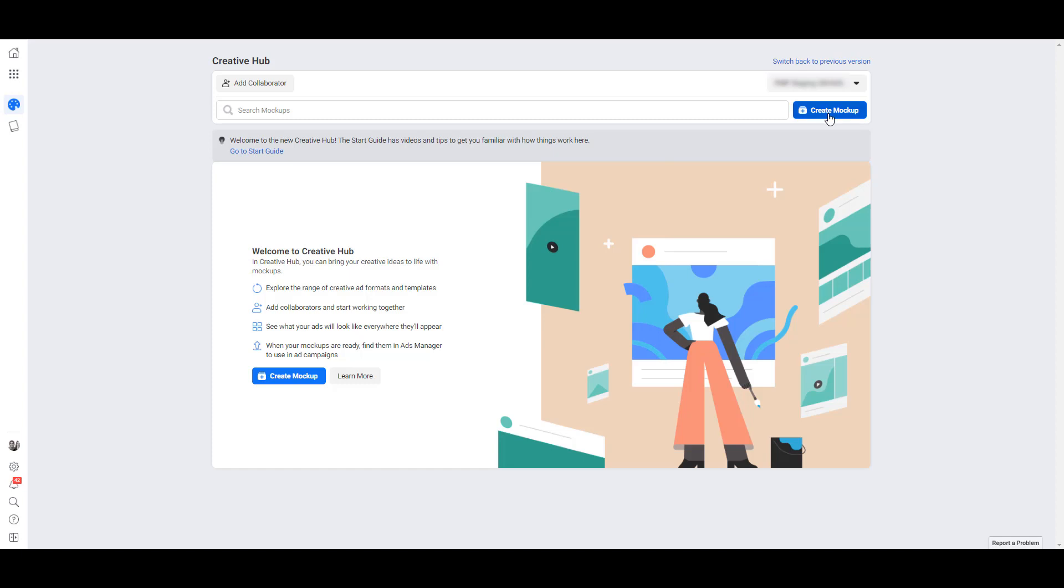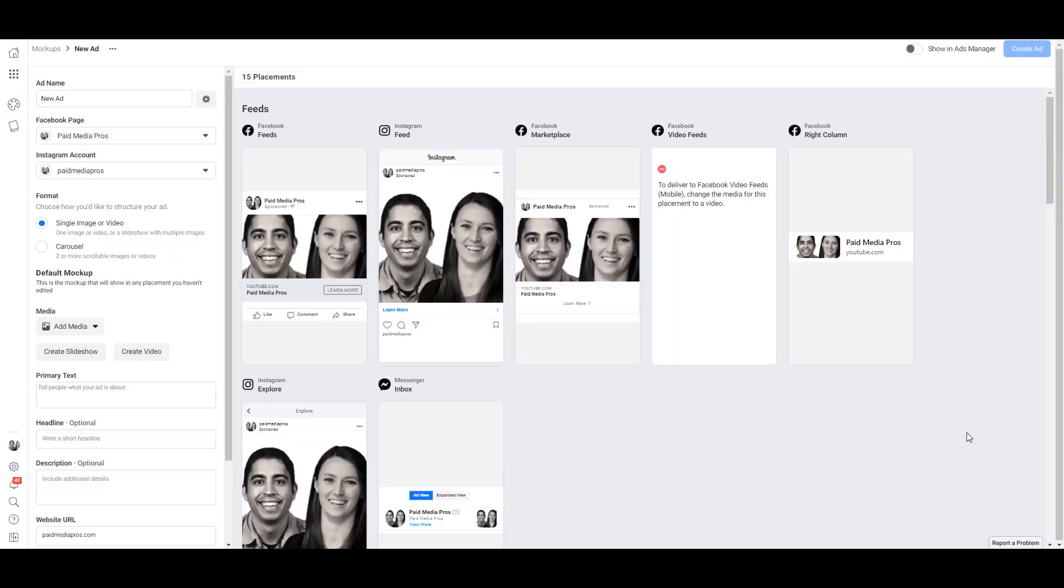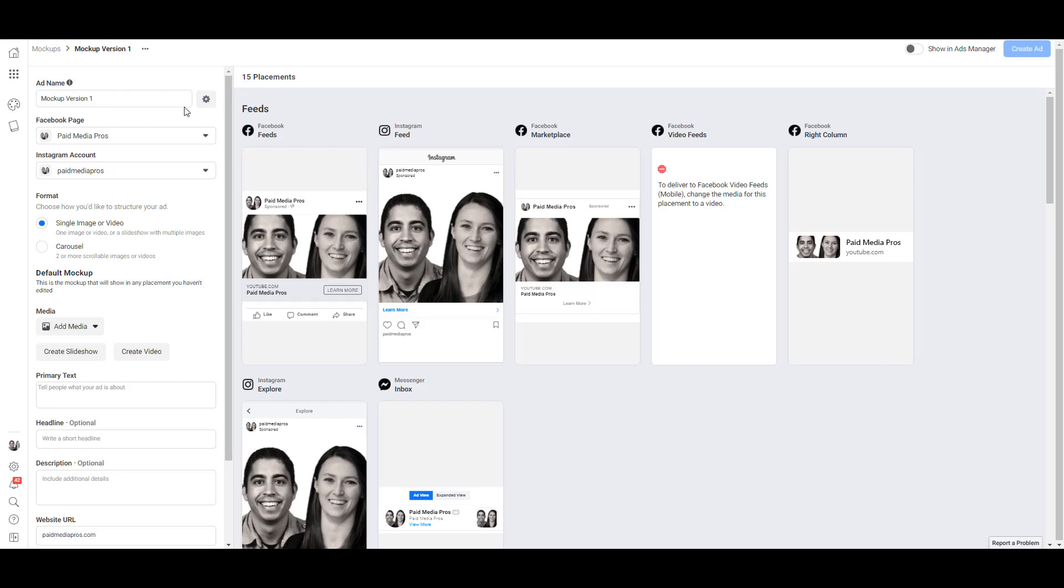When you first get into the mockup portion, you will still need to select the Facebook page and Instagram account you want associated with this ad. I already did that step for you. With any ad in Facebook, you can start naming it, and the rest of the setup is going to be pretty familiar if you've already created some ads. For this mockup template, you'll want to select which format - a single image or video, or carousel. Even though we can see all the different placement options and what the ad would look like, we still can't combine carousel with a single image or video.